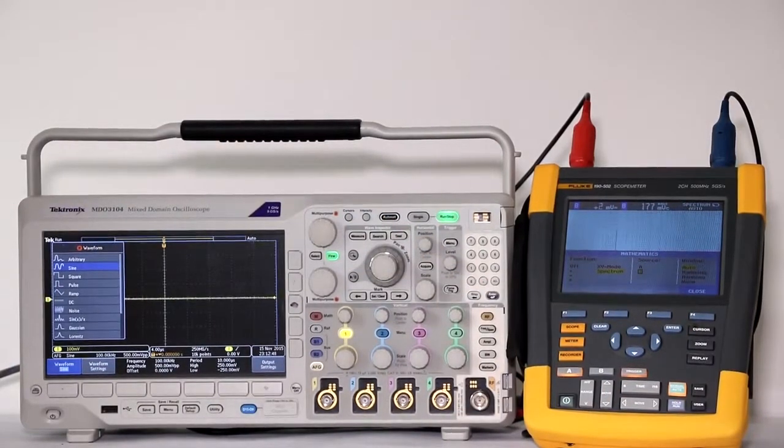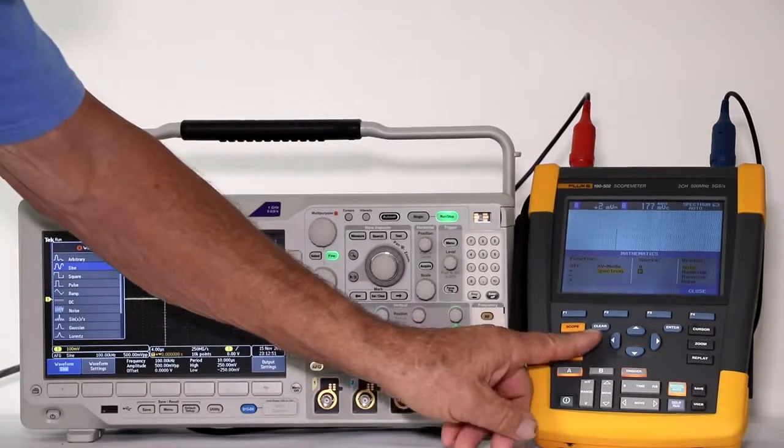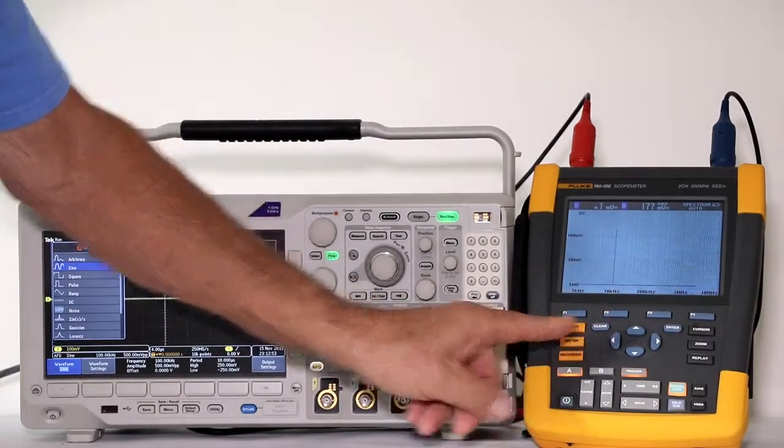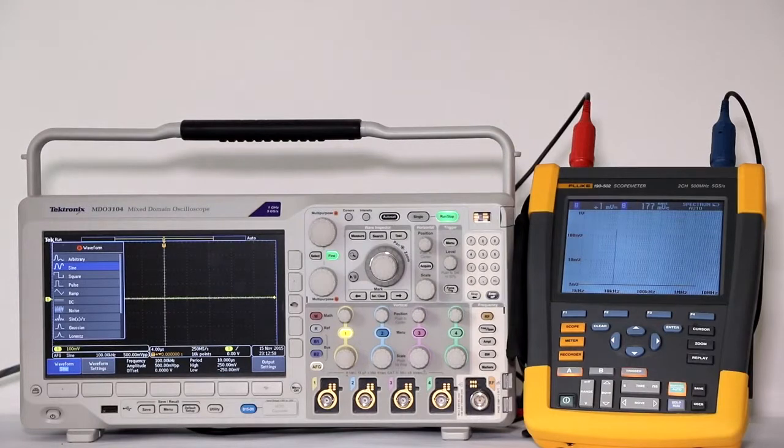Press clear to get the menu out of the way. Now we see a spectrum bar graph.